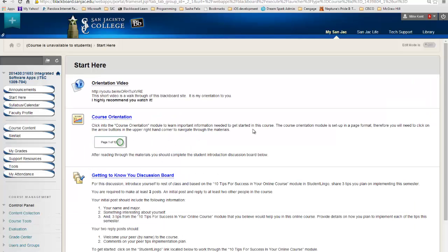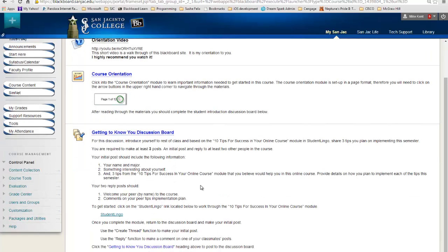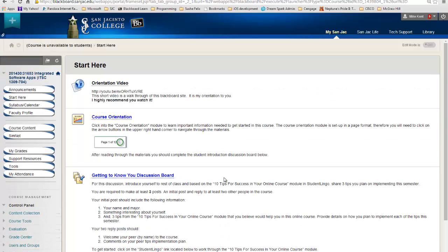Now that I'm in Start Here, you'll see the link for the orientation video, which is what you clicked on to hear this now, a course orientation which is going to give you information, and some other links that are going to tell you detailed information.